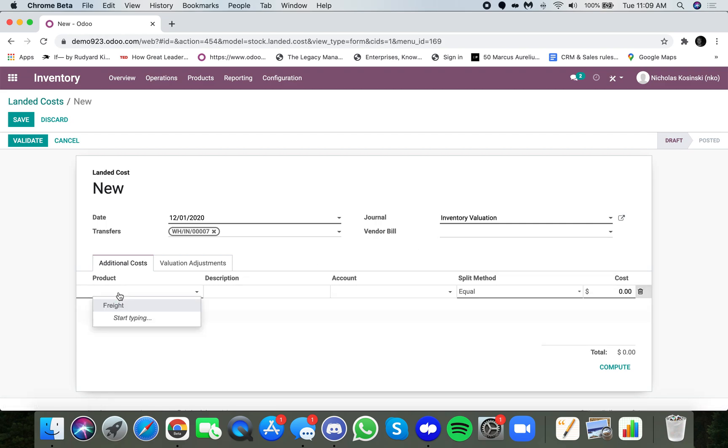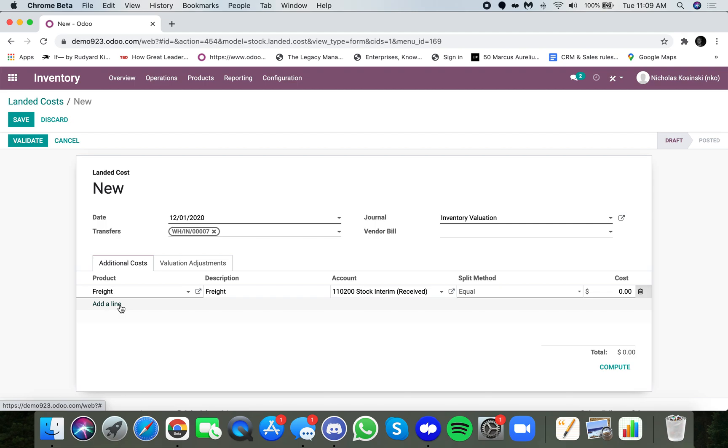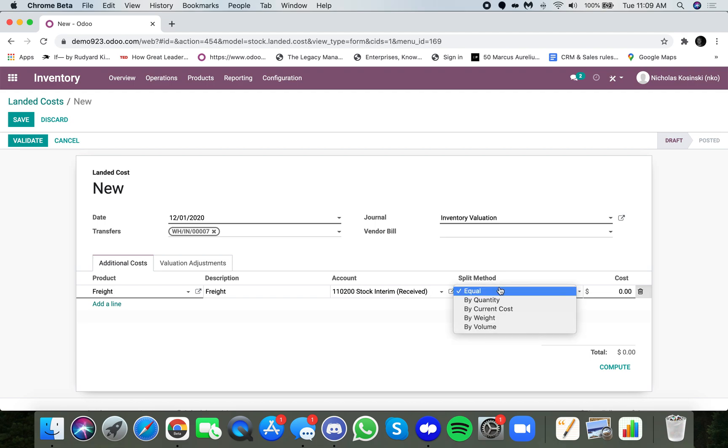But here, I'll add the landed cost product. We could have freight. We could have tariffs. We could have refrigeration expenses if it's a perishable good. You can have all sorts of different types of costs that you want to attribute to the underlying cost of the product itself. Here is freight. Description, we leave it as is. The actual account that we want to hit when we post this, the split method.